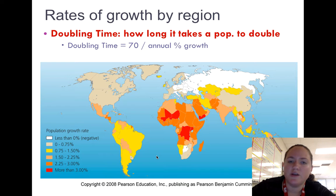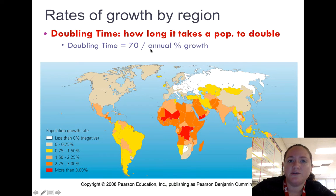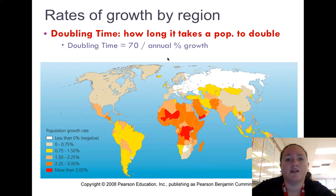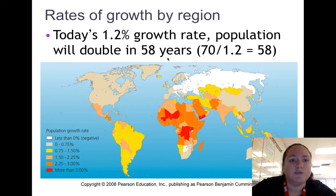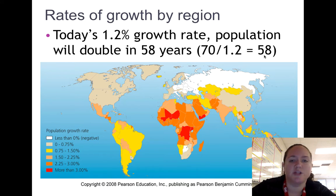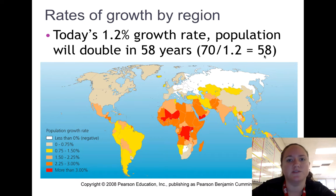Another thing you must be able to do is calculate the doubling time of a population. Doubling time equals 70 divided by the annual percent growth rate — get that formula memorized. Doubling time simply means how long it takes a population to double; for example, starting at 10,000 people, how long to reach 20,000? At today's 1.2% growth rate, the population will double in 58 years (70 ÷ 1.2 ≈ 58). This is an estimate — the true formula uses exponents and logarithms — but since you have no calculator on the AP exam, we use the rule of 70.